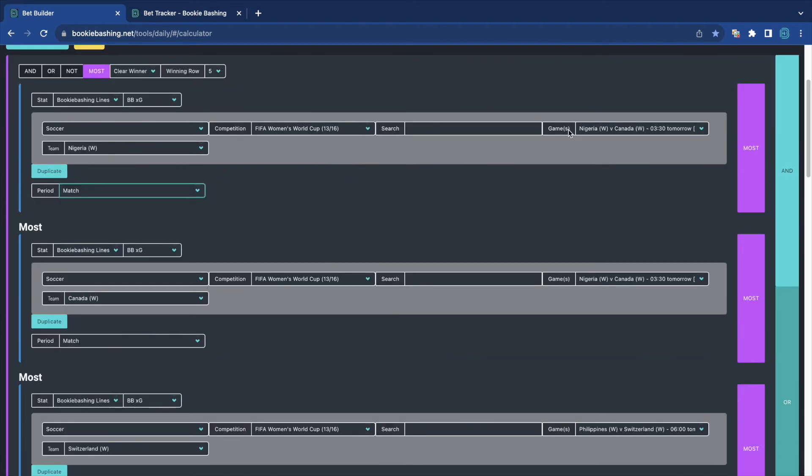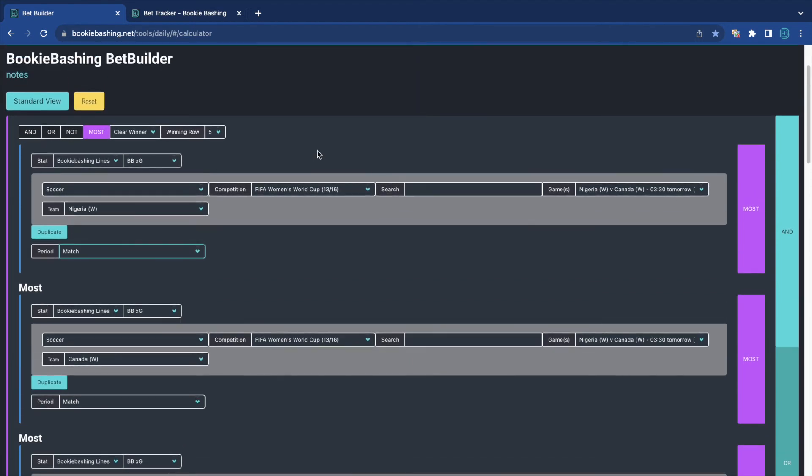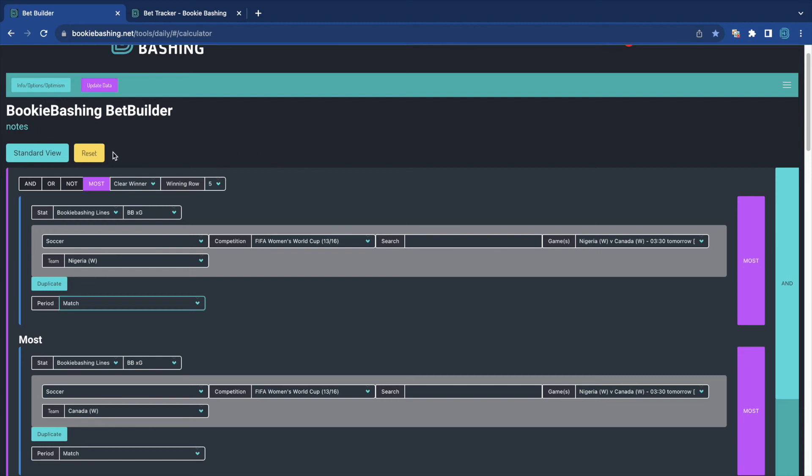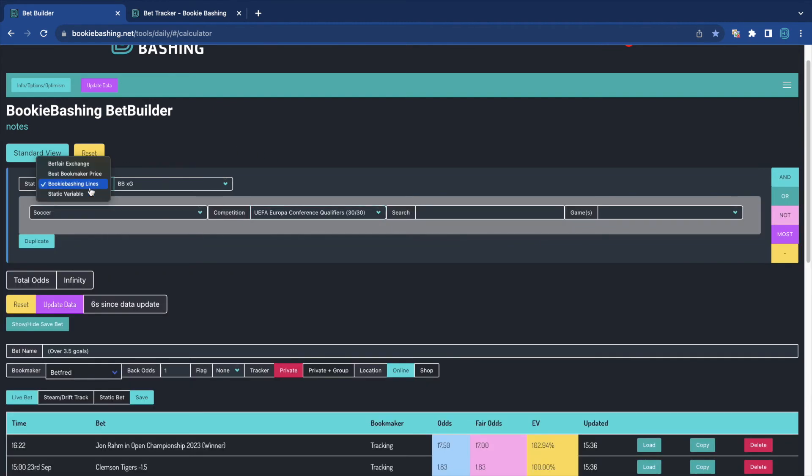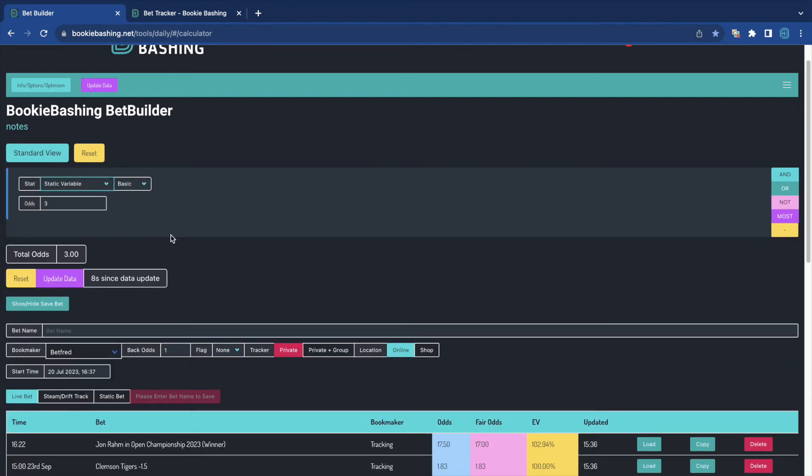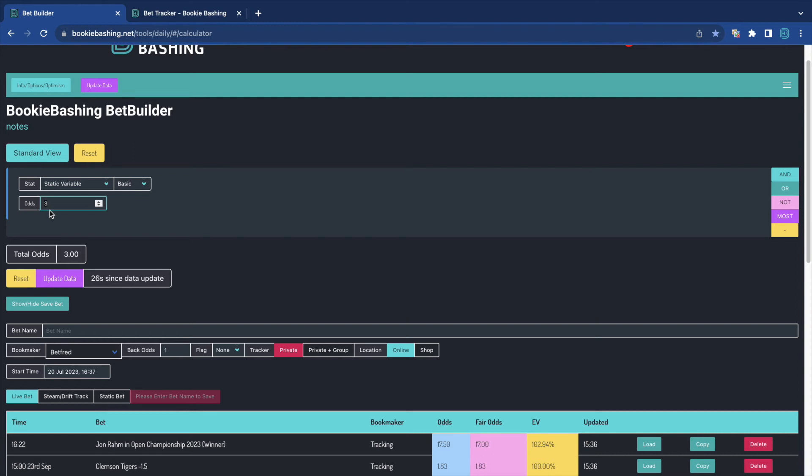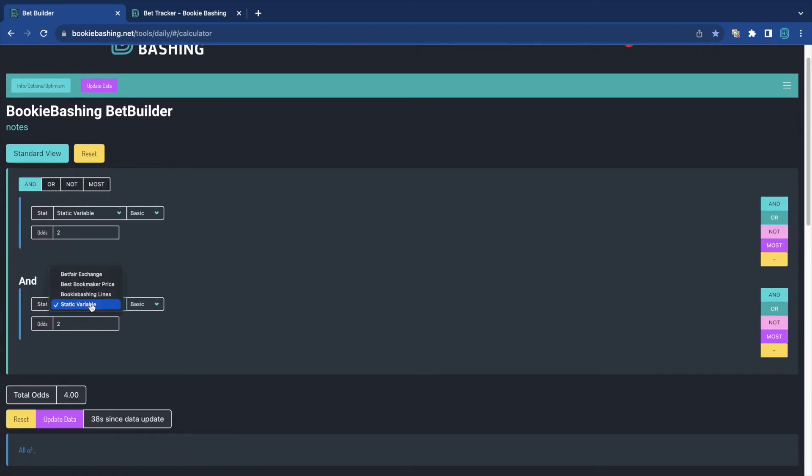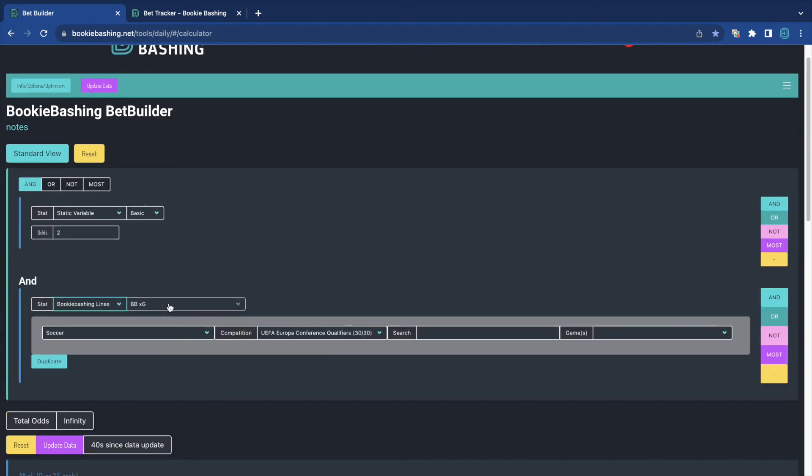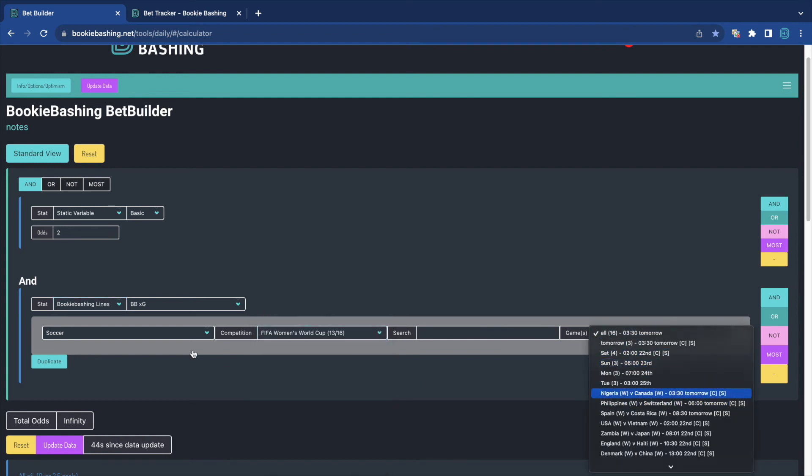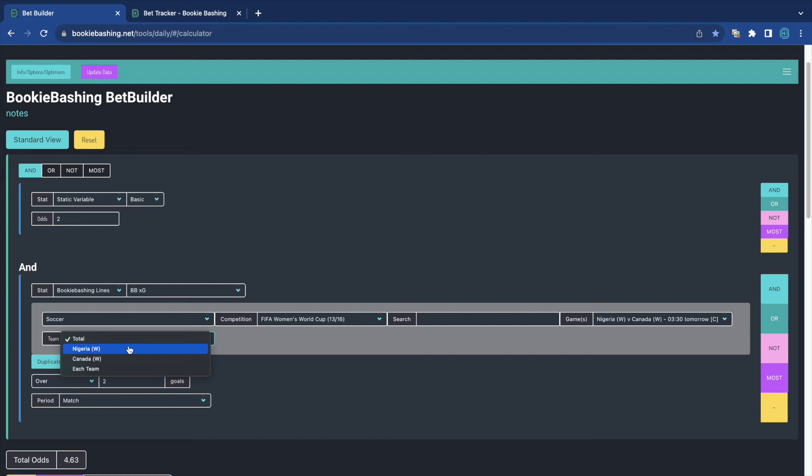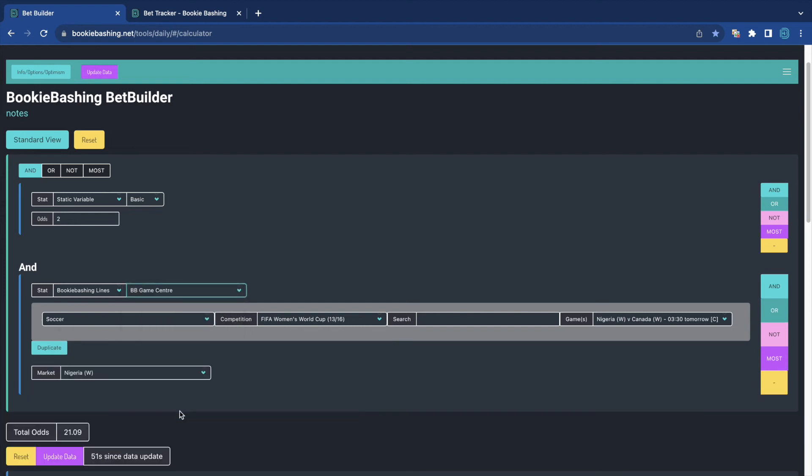Now, you can use any of the teams or even players, shots on target, things like that, that are in the bookie bashing database for most. But what if you've got your own? Let's reset and have a look. Under static variable, we can add lines that aren't in the exchange, the bookmaker price, or the bookie bashing lines. Sometimes, for some reason, I just want to multiply a bet's odds by 2. I have various reasons for wanting to do this. If I wanted to, I can add a basic multiplier of 2 onto any of the odds here. And so if I was to add in Nigeria to win tomorrow in their 10.0, by having the static variable as 2, that means it's multiplying it by 2. So doubled from 10 to 21.09. So that's just a basic multiplier.